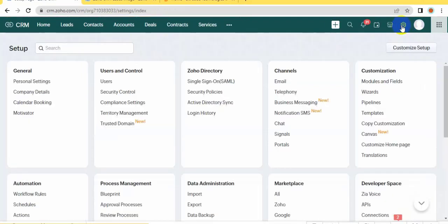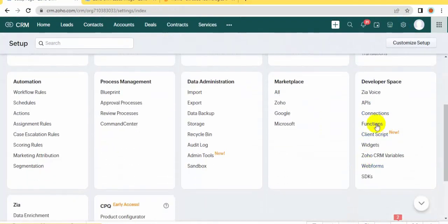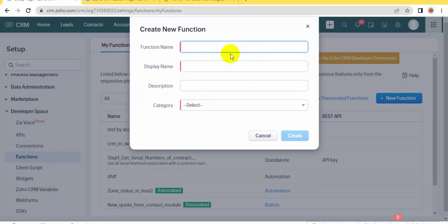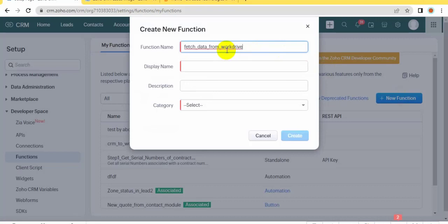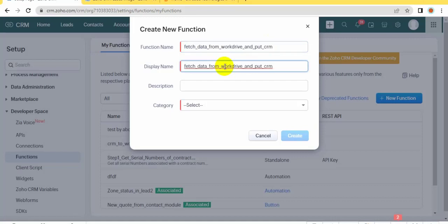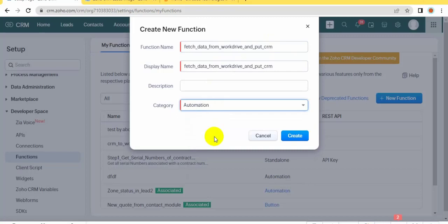At first, click on Settings, then click Functions under Developer Space. Then click New Function, give a function name, keep a display name, select category Automation, and click on Create.